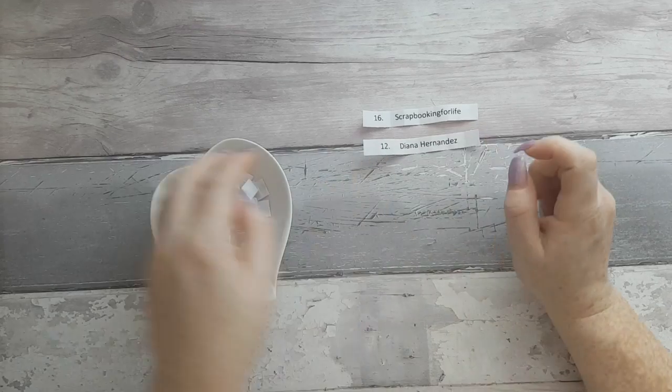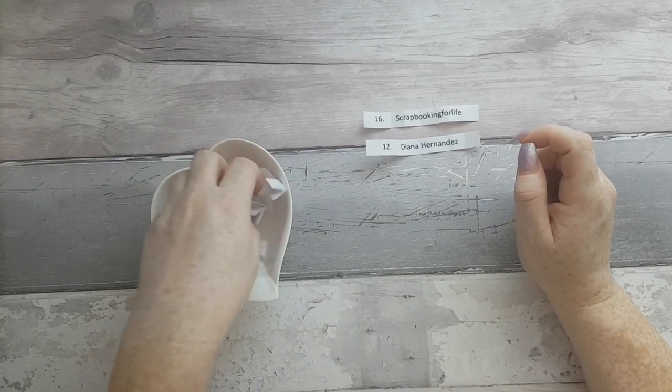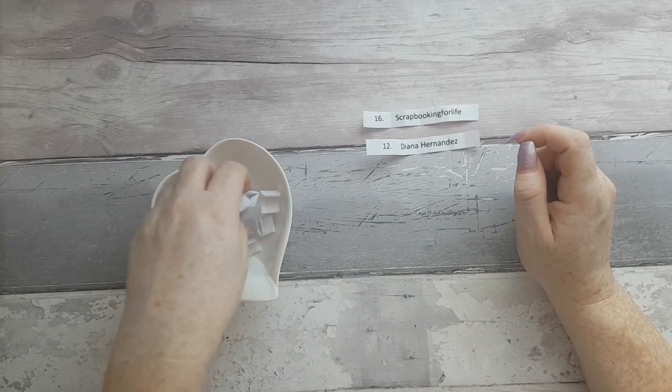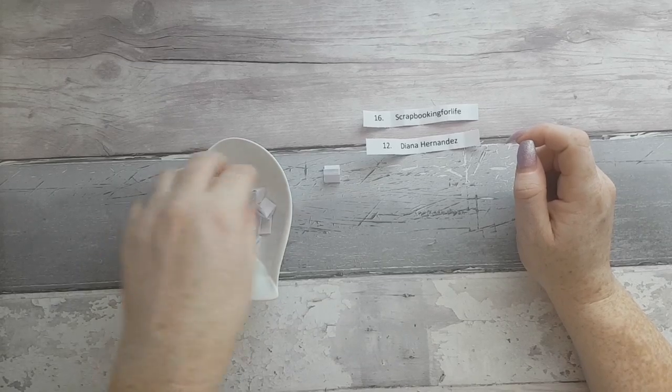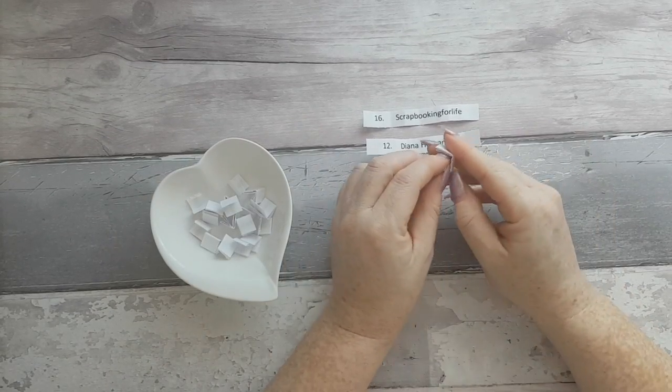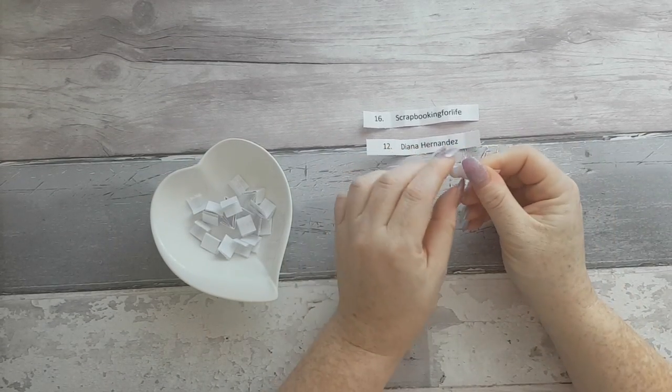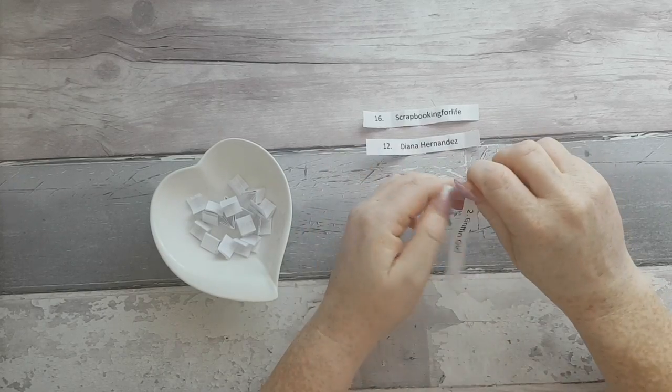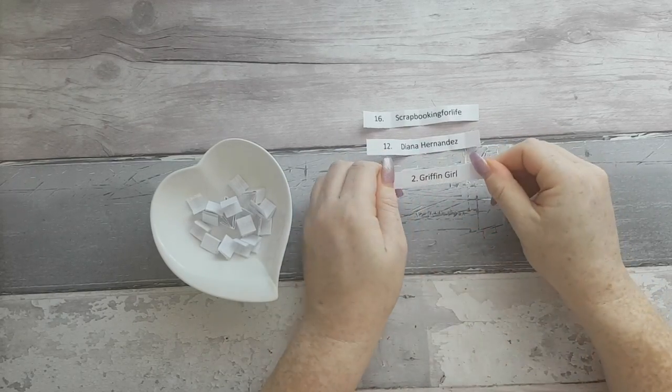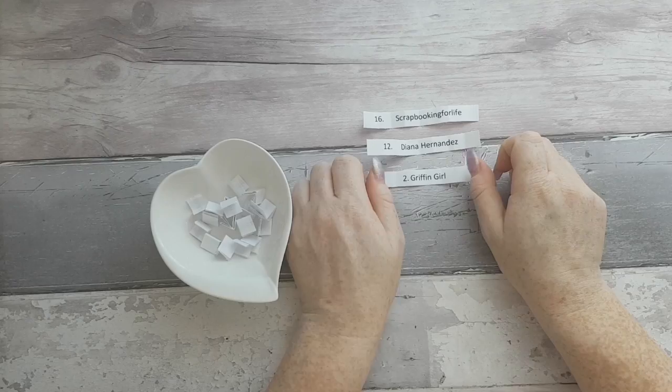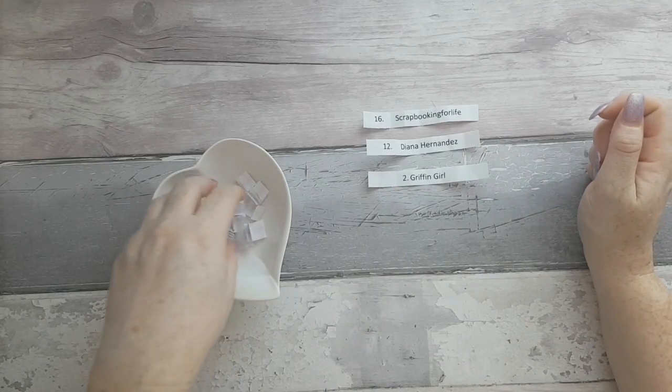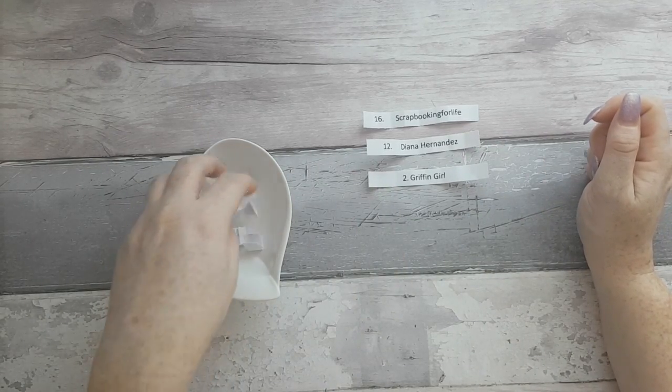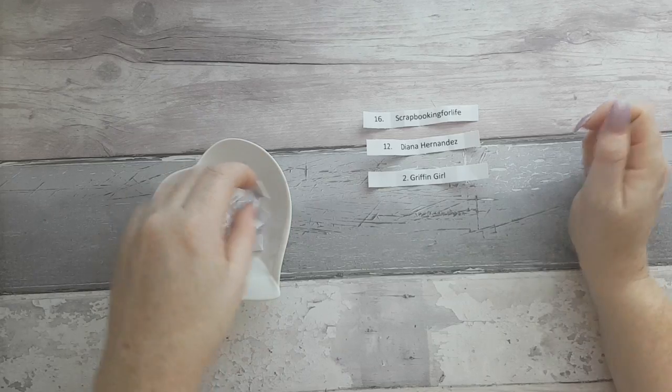And the third winner is Gryffin Girl. And the fourth winner...